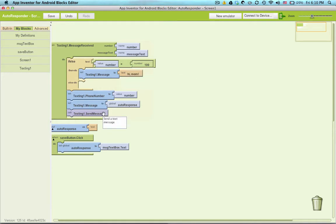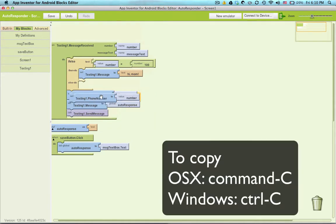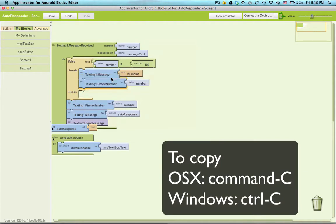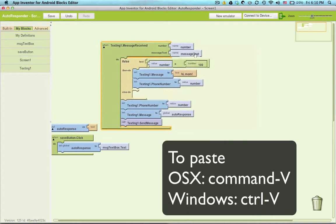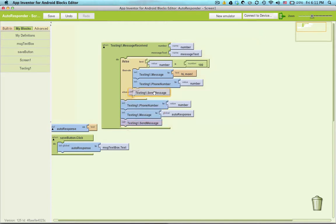And then I want to send that text to mom, so I need to make sure that the number is set to send to mom too, so I'm copying this block. So, texting one dot phone number to the number, which will be 100 in this case. And we've already set the message, and then we want to go ahead and send that message.